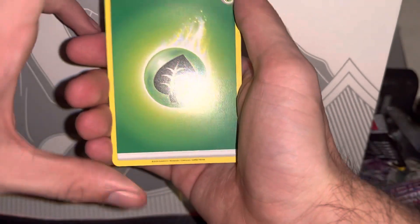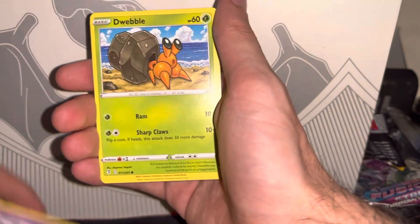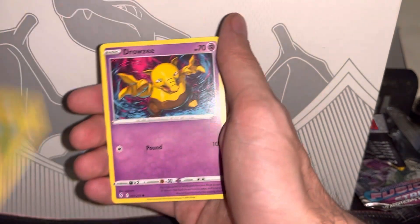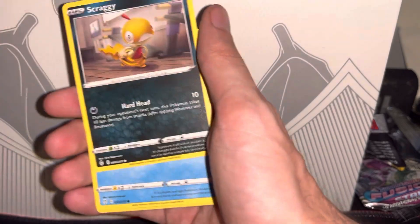Espeon alt would be really cool. The Rayquaza alt would be amazing. I believe Glaceon has an alt in Evolving Skies, I could be wrong. Am I messing that one up? I know Leafeon does, Leafeon is pretty cool.